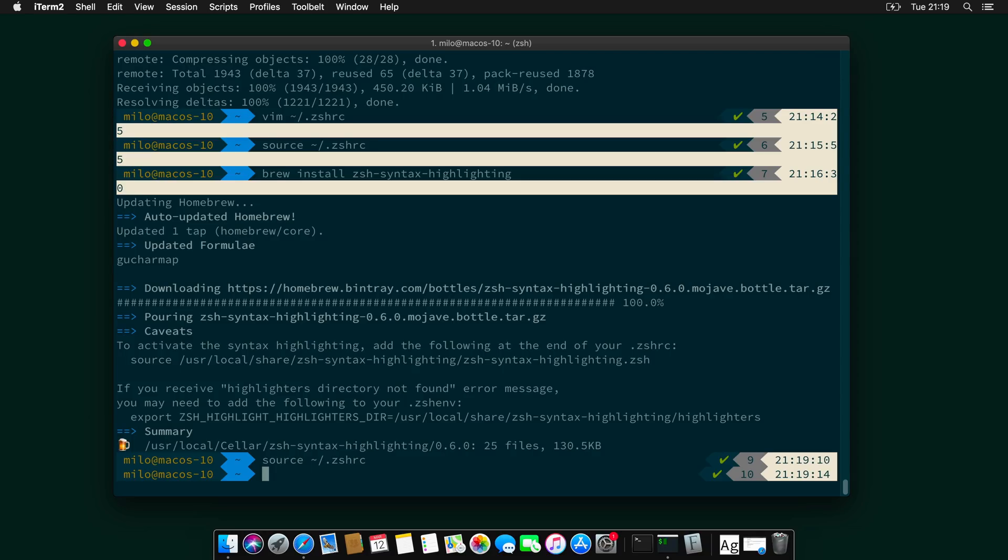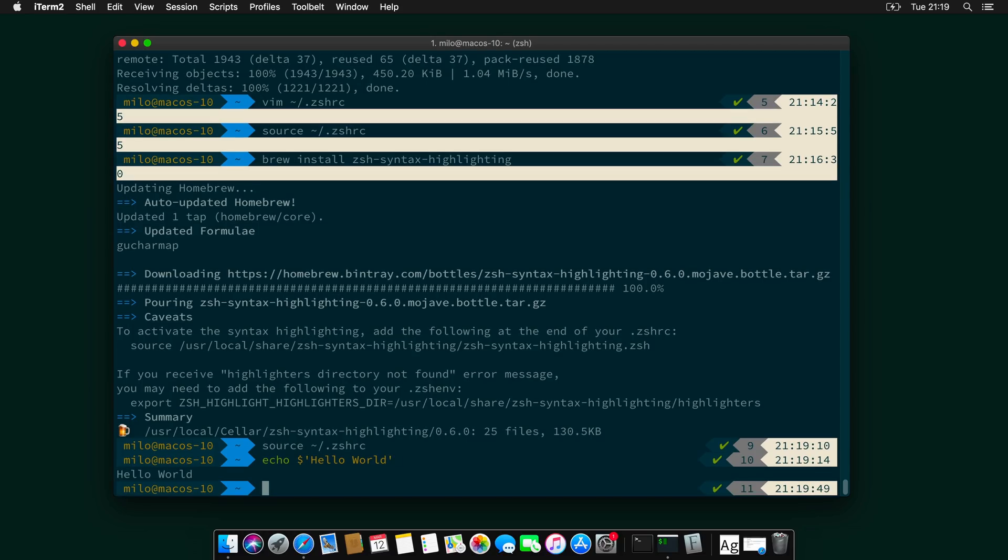So, for example, if you type echo. Dollar sign, echo dollar sign, hello, world. You can see that it color codes everything. It's super nice.